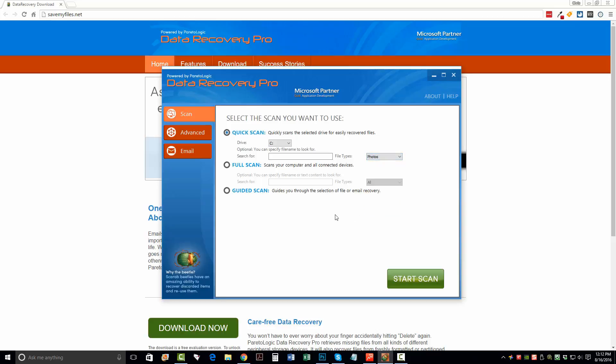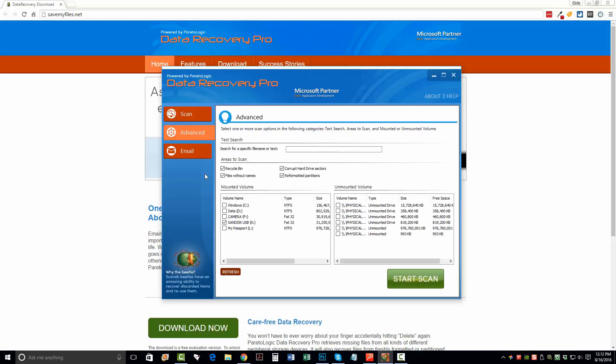You can click on Advanced and you can choose to recover files from different types of media that you have attached to your computer. So if you have some kind of a memory card, an SD card, a flash drive, whatever it is on your computer that holds memory, it should show up right here.